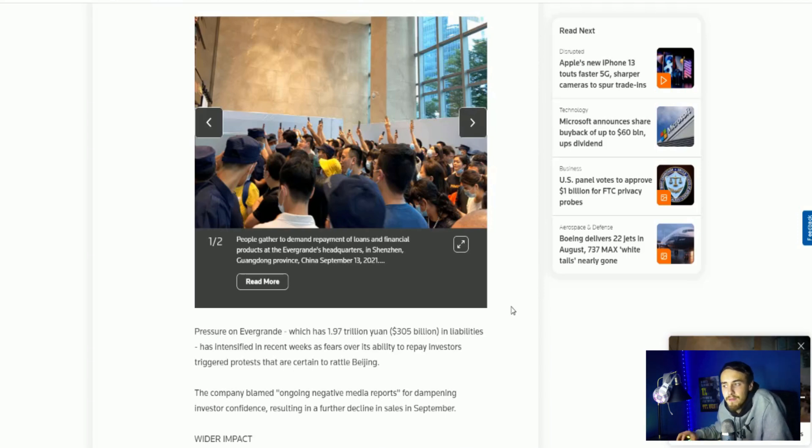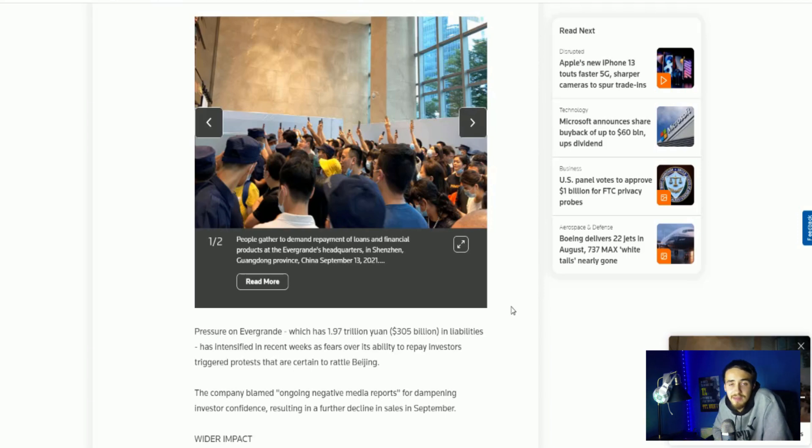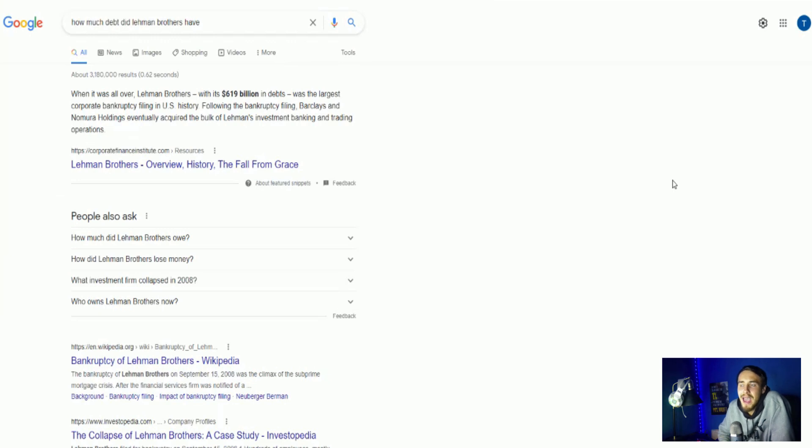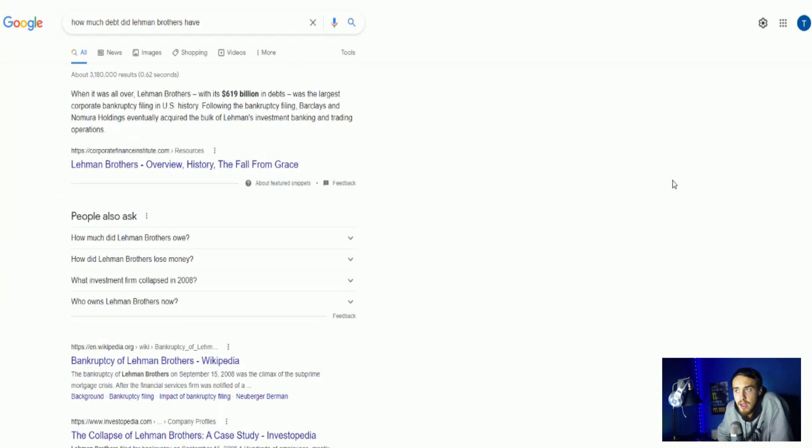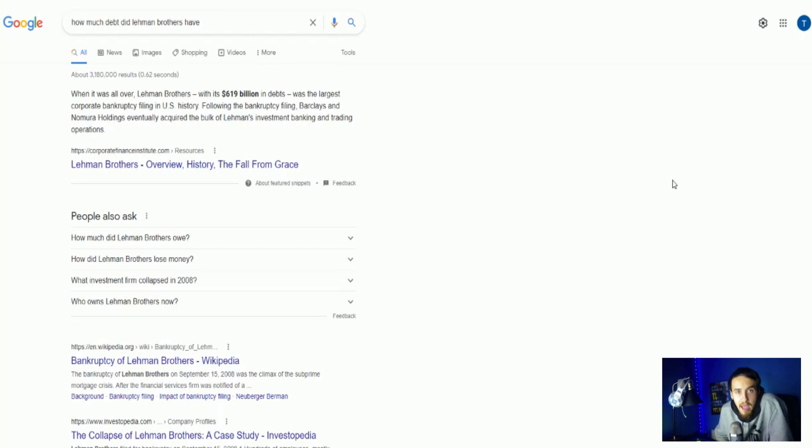And when you are talking about $305 billion, that is a massive amount of money. If we compare that to what happened in 2008 with Bear Stearns and Lehman Brothers. If you guys have seen the movie The Big Short, you know exactly what I'm talking about, but let's talk about the numbers behind that and what actually happened. So Lehman Brothers had $619 billion in debt and was the largest corporate bankruptcy filing in US history. Following the bankruptcy filing, Barclays and Nomura Holdings eventually acquired the bulk of Lehman's investment banking and trading operations. So this was a massive loss to the global financial system.